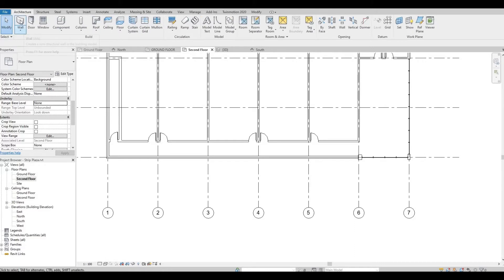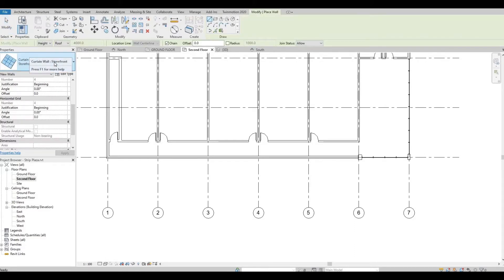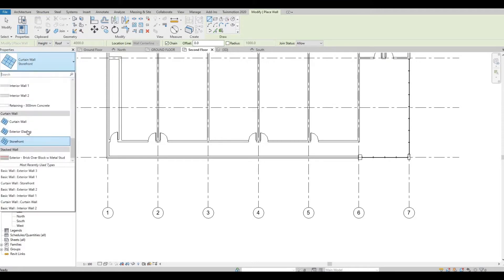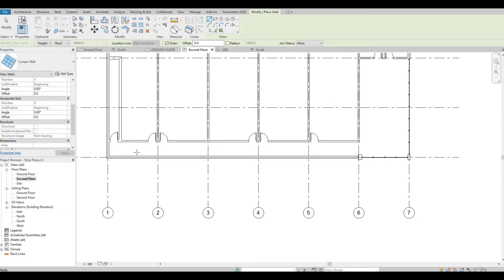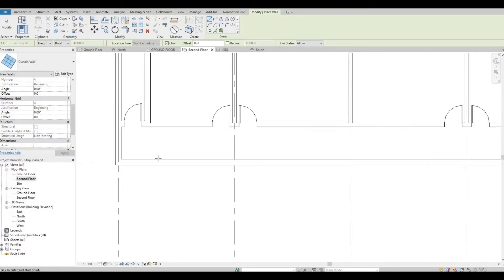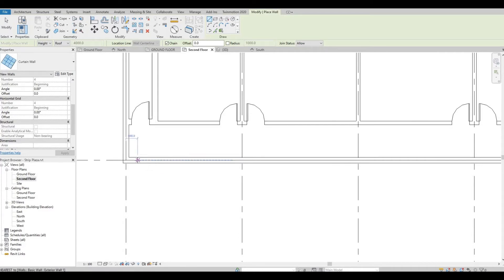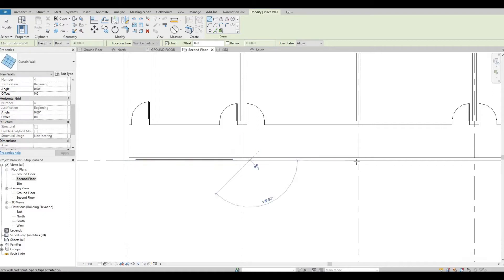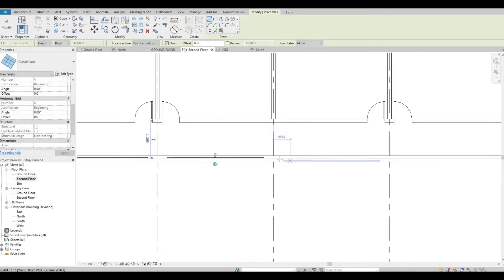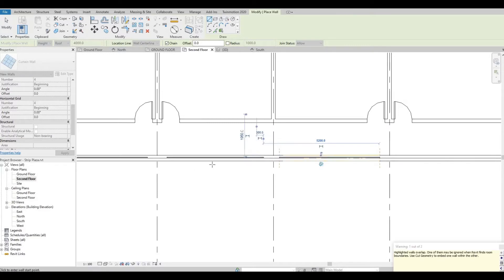Then go to Architecture, Walls, and then Curtain Wall. Let's add the curtain wall. Don't worry about that warning sign — it's just saying that it's not visible.